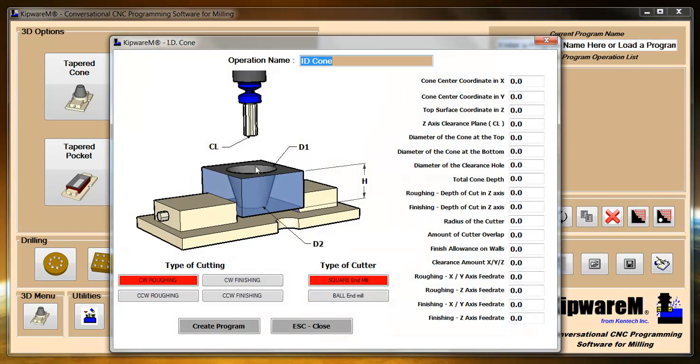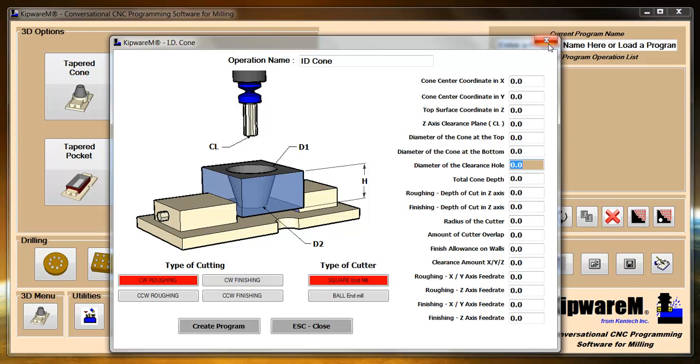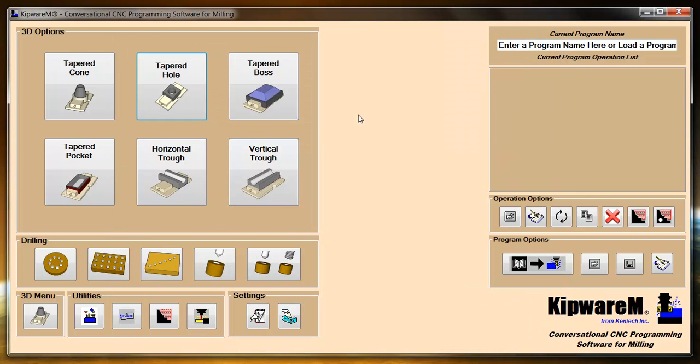In the tapered hole, we assume that there is some kind of a hole that goes through the part and we're asking on the form, we want to know the diameter of the clearance hole. So the tapered cone is assuming that there's a hole through the part. But again you have all those same options available, you can use a square or a ball end mill. You have clockwise and counterclockwise roughing and finishing along with the separate roughing and finishing parameters.